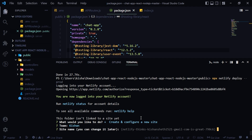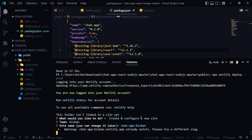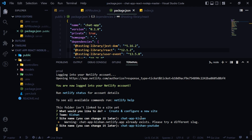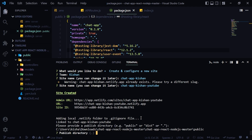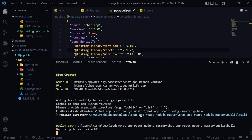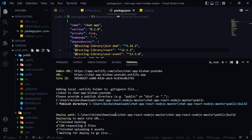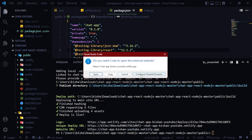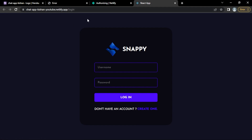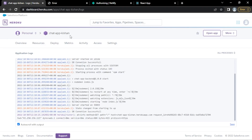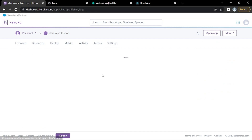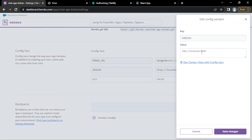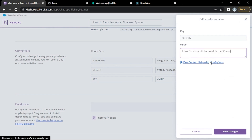Authorize when prompted. Select 'Create and configure a new site'. The site name will be 'chat-application-youtube'. The publish directory will be './build' — which was created when we ran the build. The site is created. Let's open the frontend — it's been hosted. Now copy the Netlify URL and update the ORIGIN environment variable in Heroku's Config Vars to this new frontend URL.